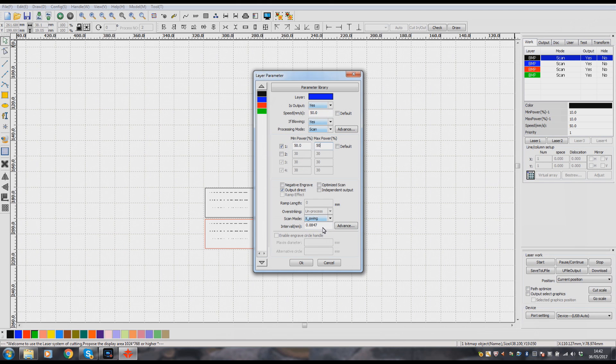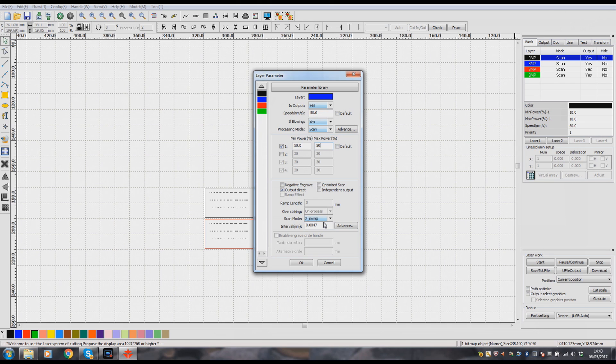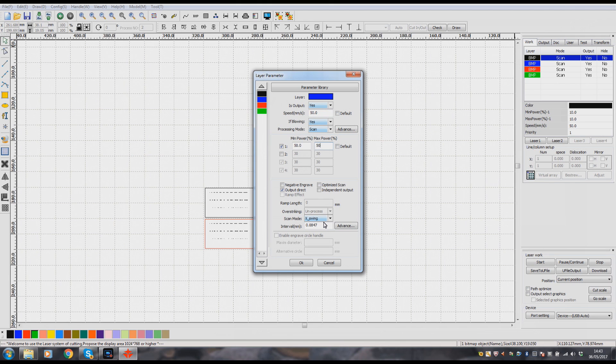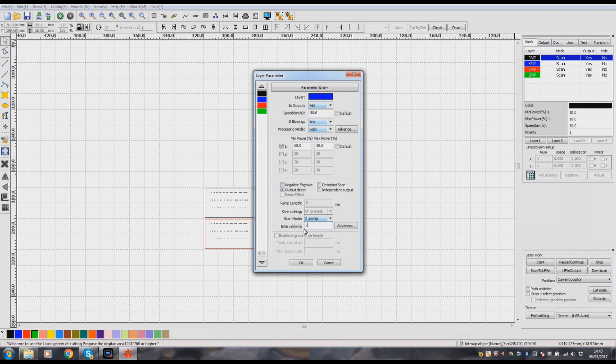Now we must make sure that the interval is correct for the resolution picture that we're using. We have a resolution of 100 pixels per inch that we need to divide by 25.4. That gives me 3.937. 1 divided by 3.937 equals 0.254 millimeters.